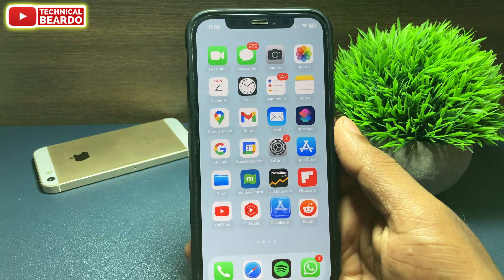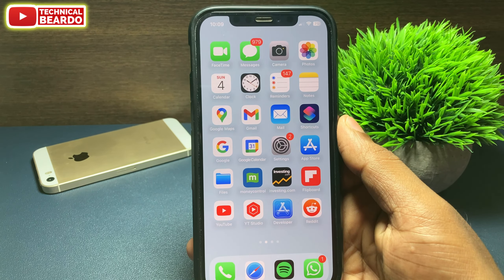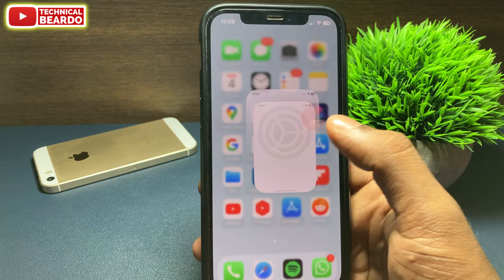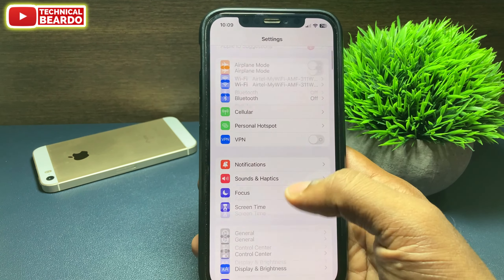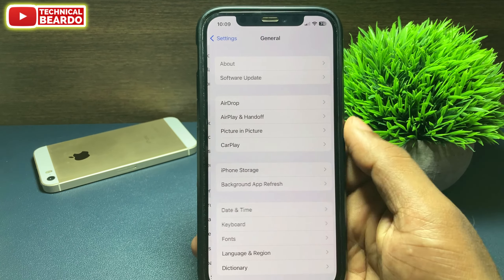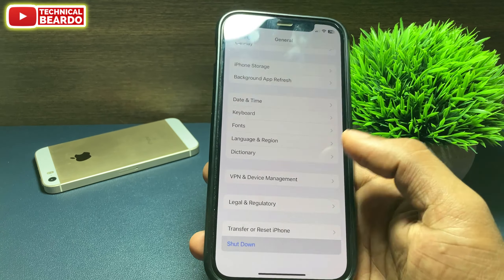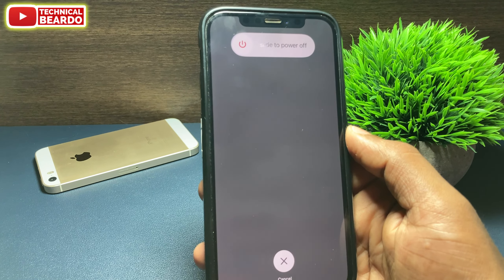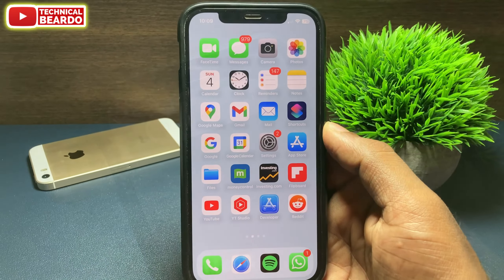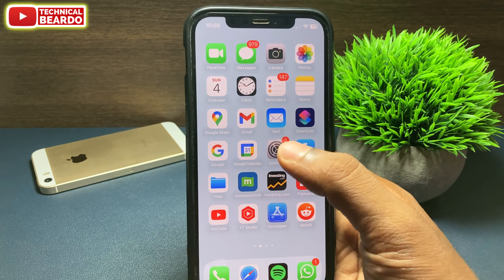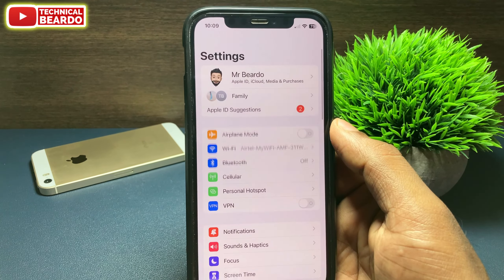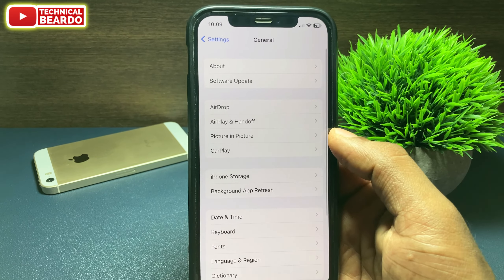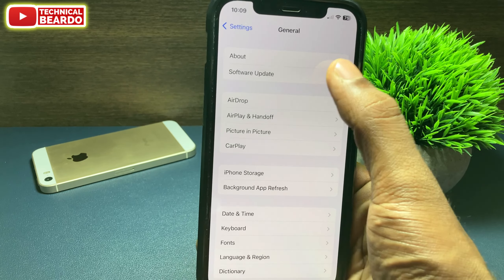Now close the application and come to your home screen. Just reboot your device — shut down your iPhone and reboot it. Once you reboot your device, go to Settings. In Settings, go to General, and in General, click on Software Update.